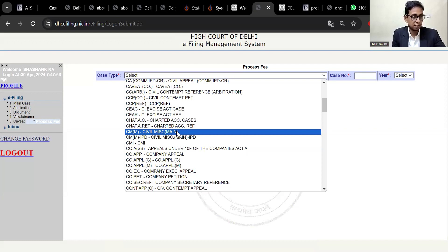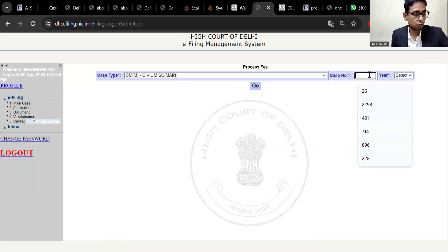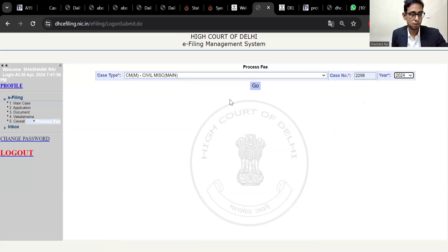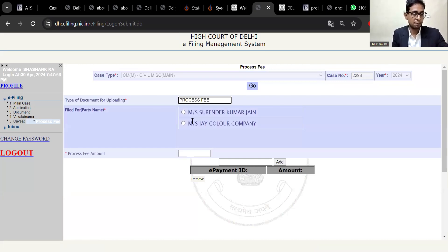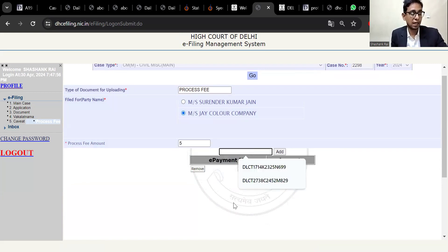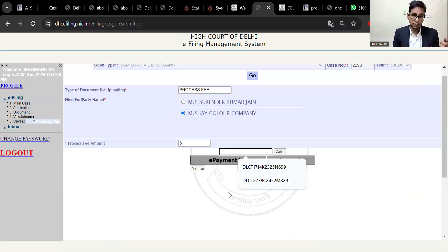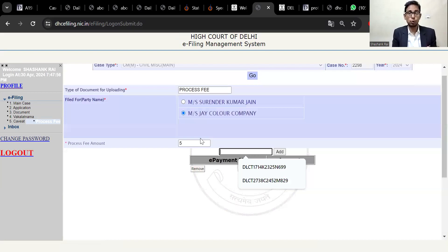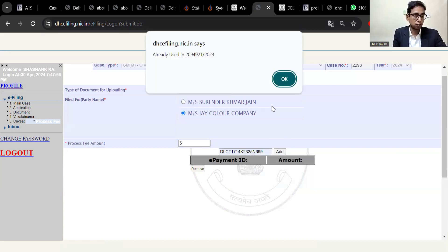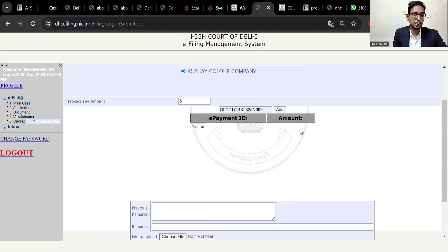I believe it was case number 2298 of 2024. On my behalf, I am Jai Color Company. I am entering the process fee amount — it is 5 rupees. I will show you what I have entered. It is already filled in and has already been used.